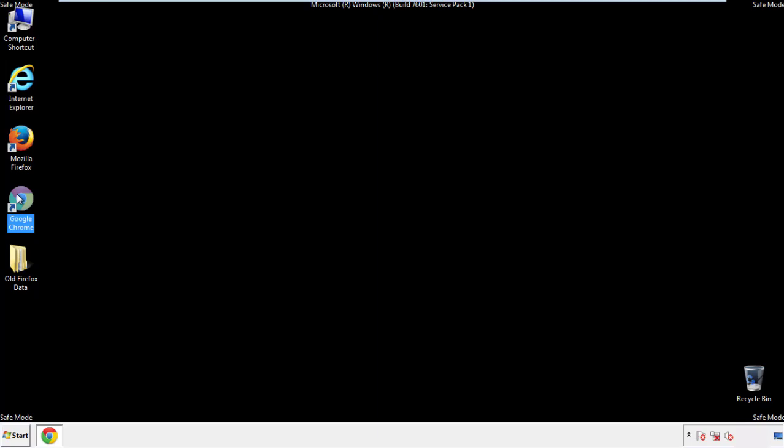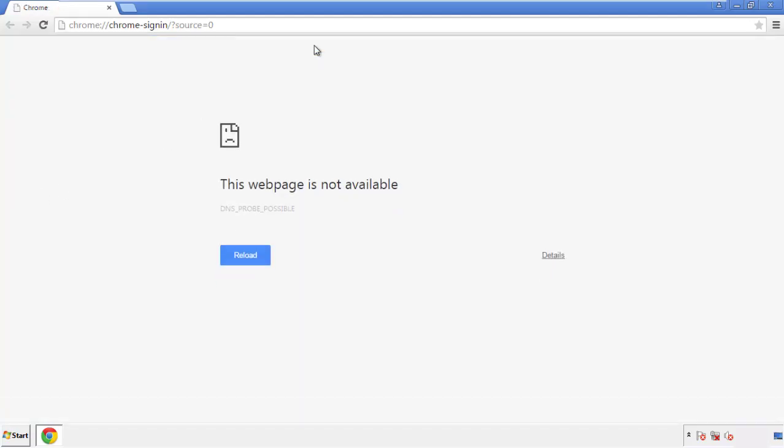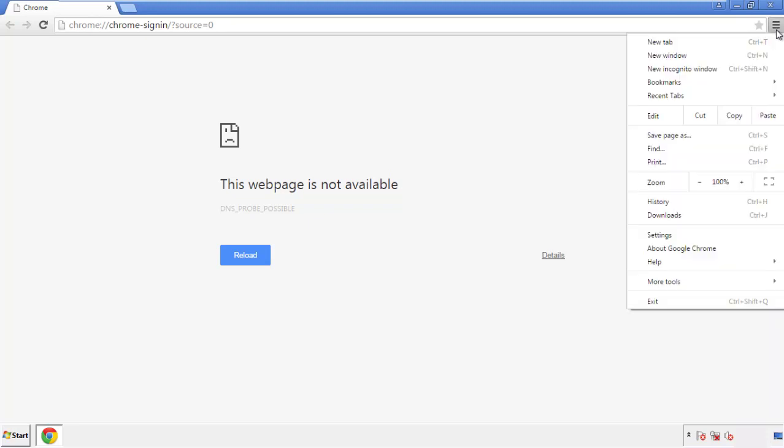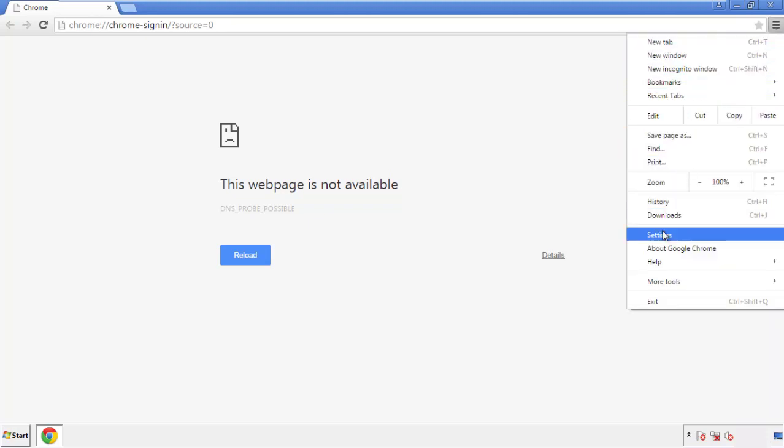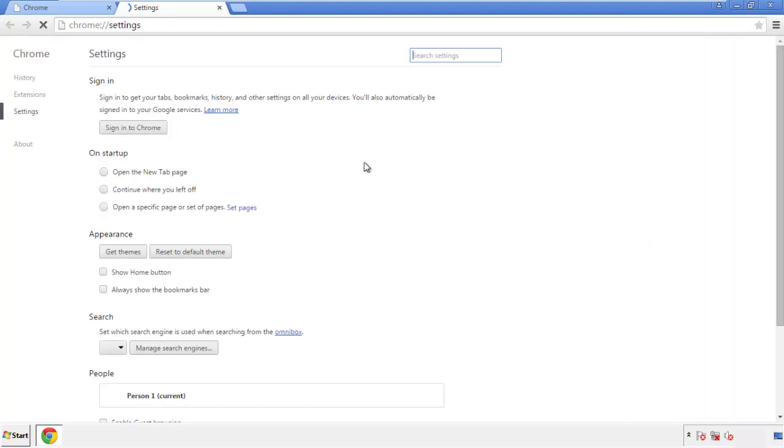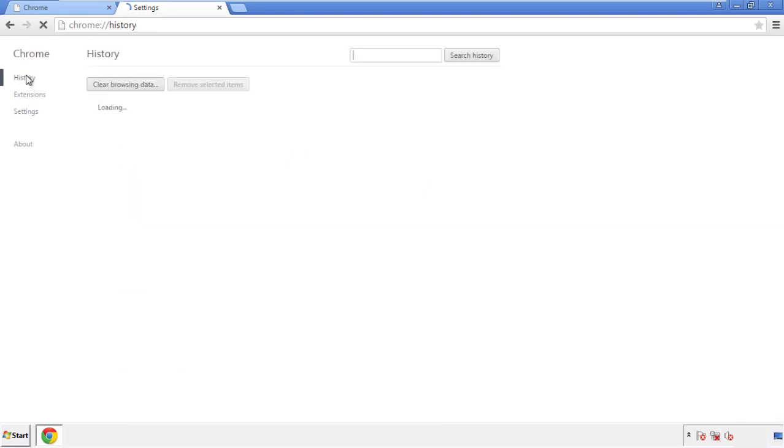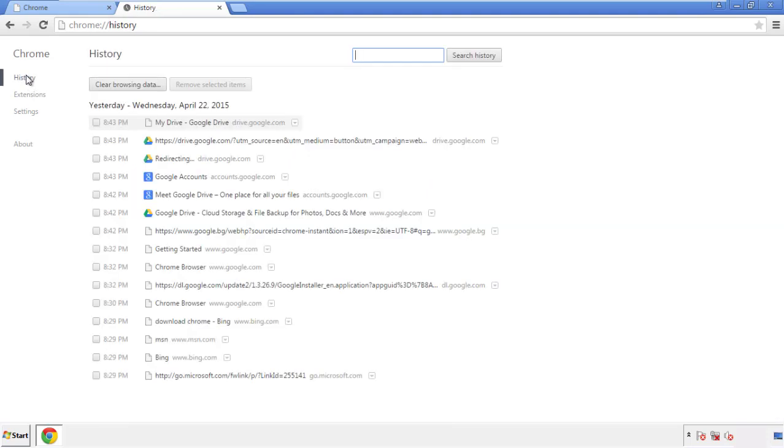Now for Chrome. Open the application, doesn't matter from where. Under the menu button, click on settings. Then history, and clear browser data.